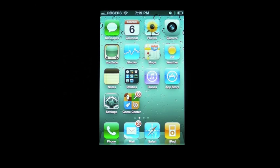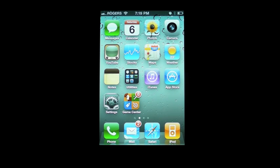Hey everyone, Rene from Tippie.com, and we are taking a quick look at iOS 4.2 for the iPhone and the iPod Touch.